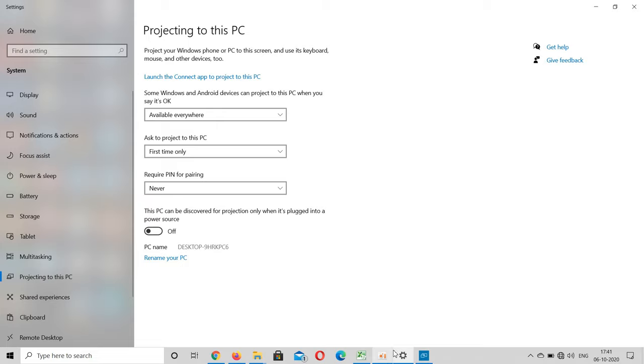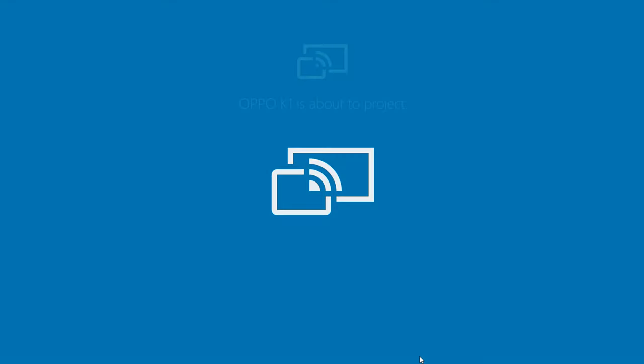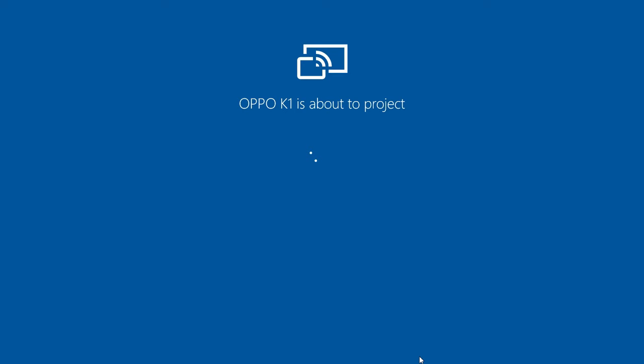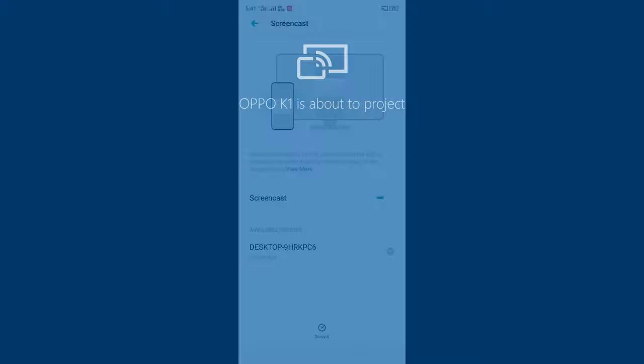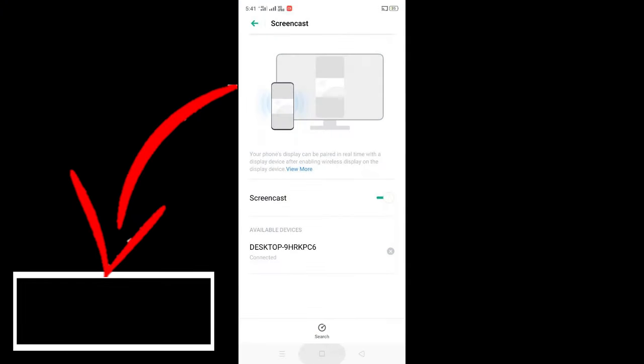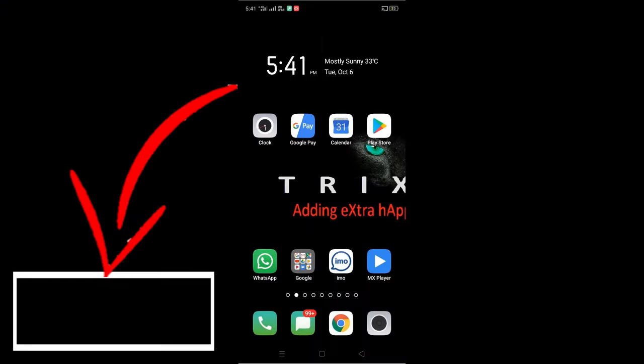If the connection is not established, turn off and on the screen cast option in your mobile. Now after your mobile is successfully connected to your PC, you can do all sorts of things like mirroring your mobile application, play games, and watch videos without internet connection.